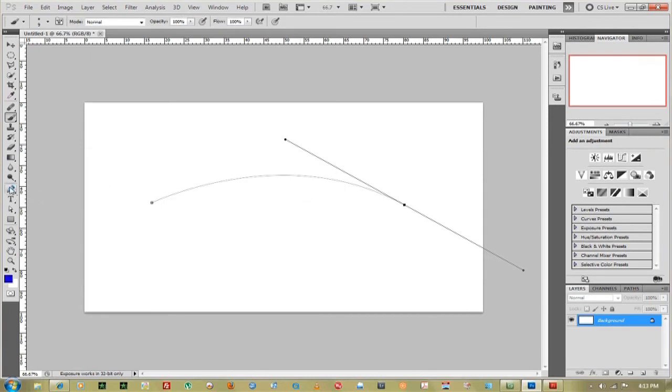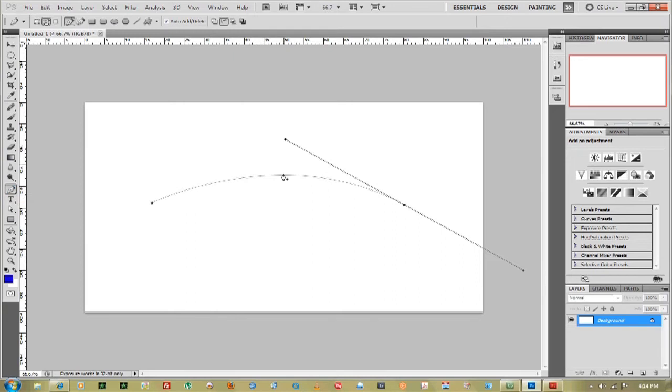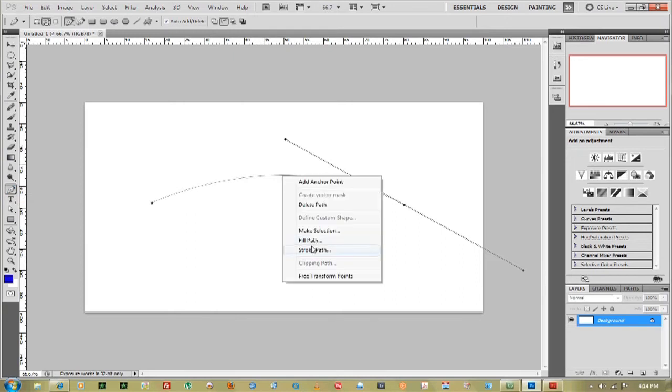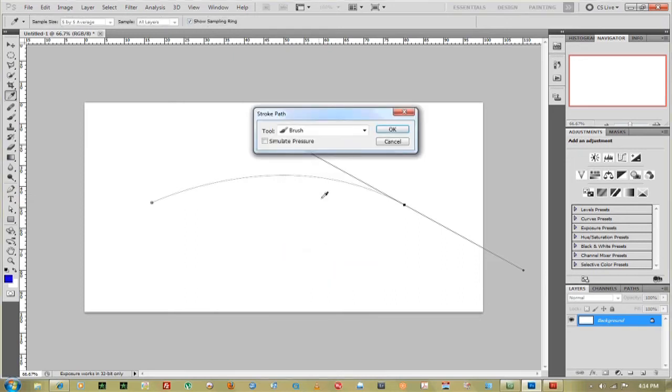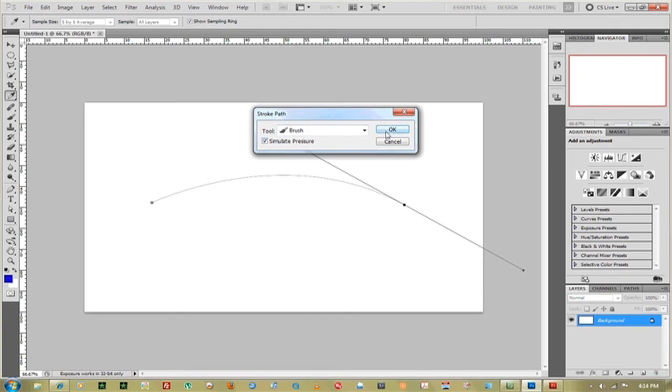I'm going to go back to the pen tool and now what we're going to do is we're going to right click on this line and we're going to stroke the path. Stroke path, comes up the tool, brush, simulate pressure and click OK.